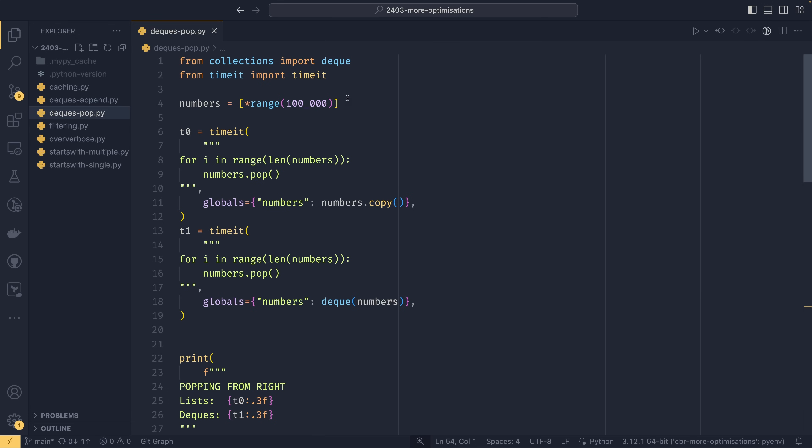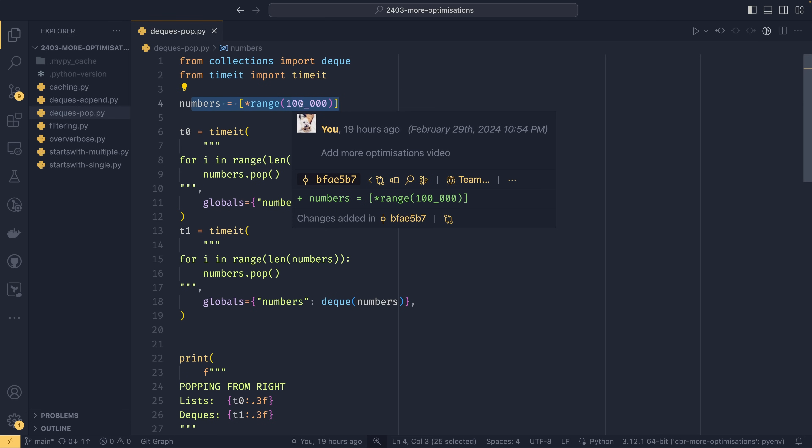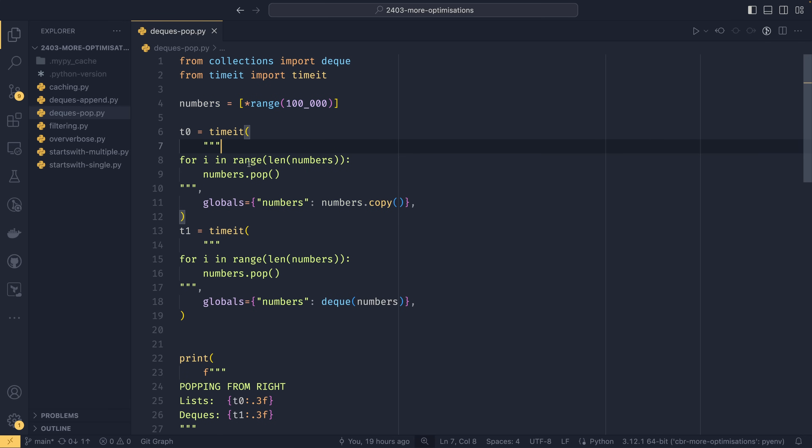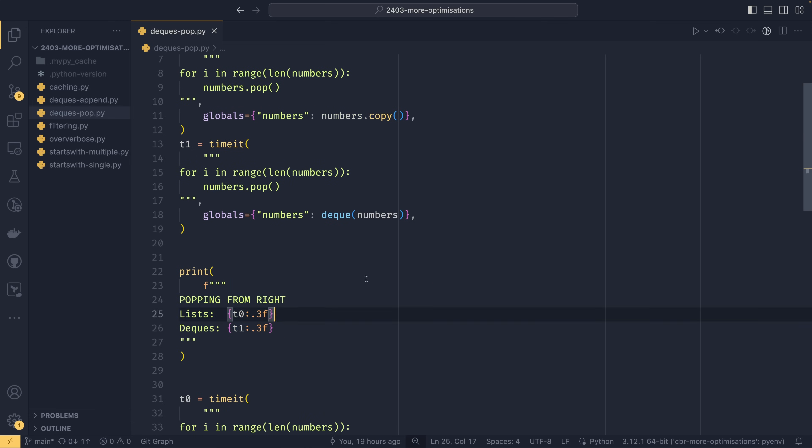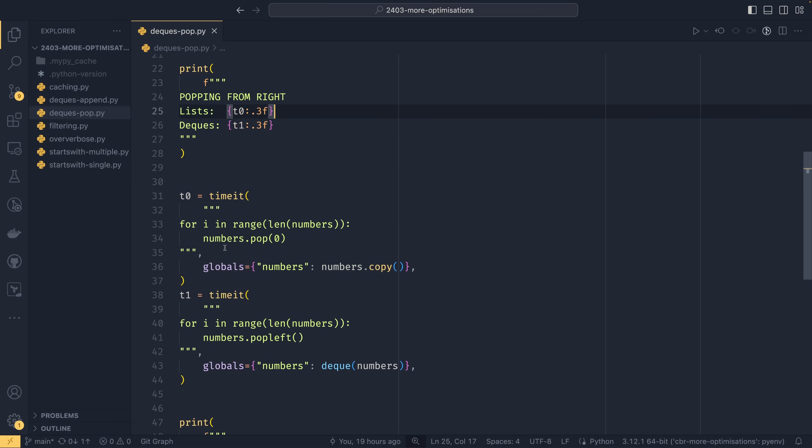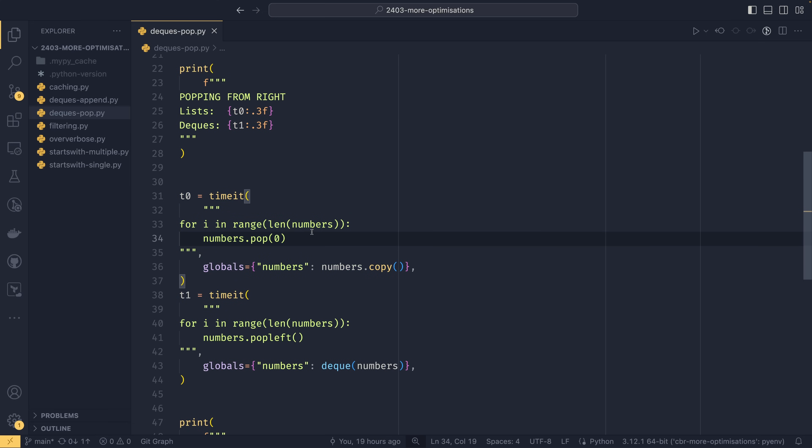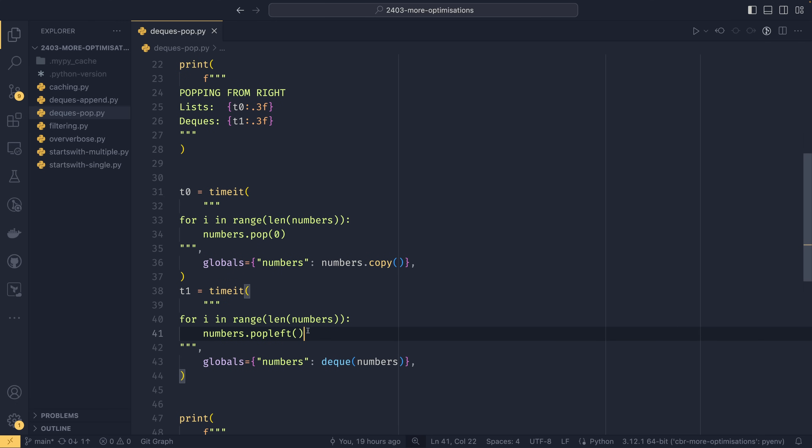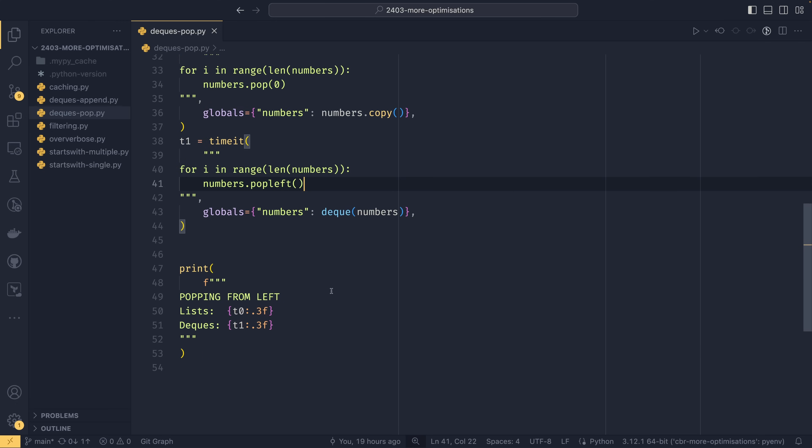So what we're doing here is we're creating a list of a hundred thousand elements between one and one hundred thousand. And we're doing more or less the same thing. For i in range len numbers we're doing numbers.pop. And then the first one we take a list. Second one we're using a deque. Then we're doing popping from the right. And then down here we're doing the same thing but we're popping from the left instead. So you can do pop zero to pop from the end of a list. And then pop left to pop from the left of the list in the deque.